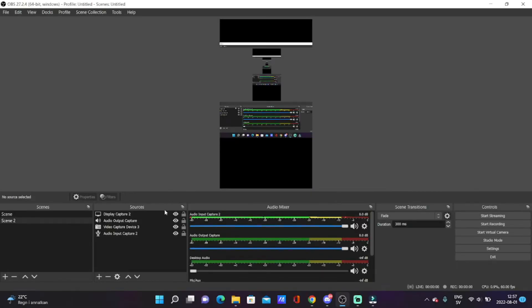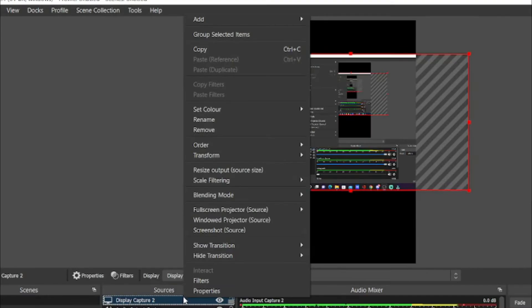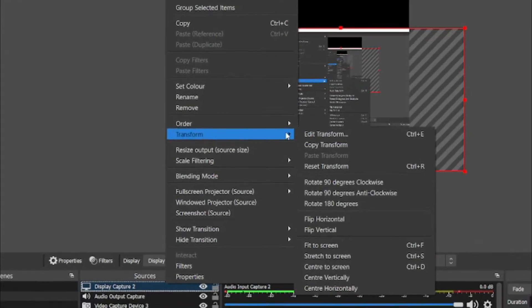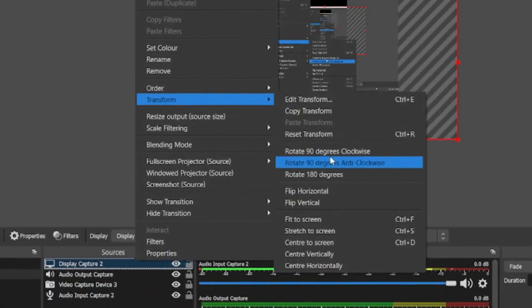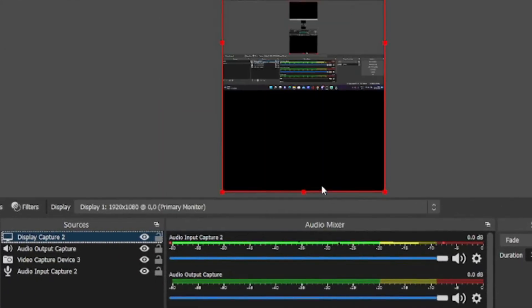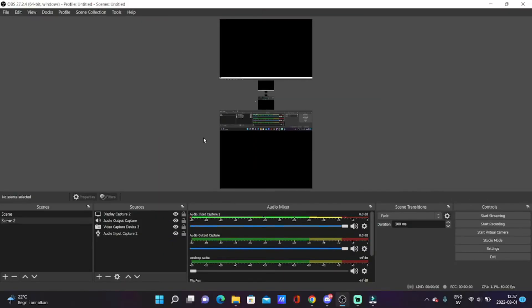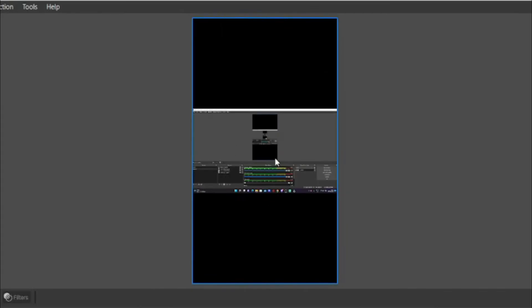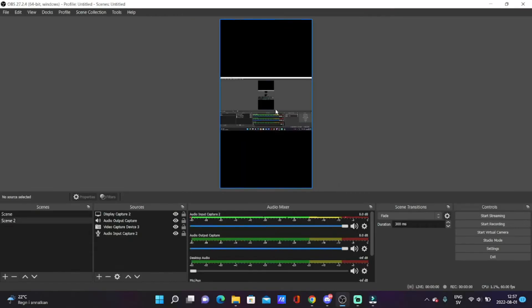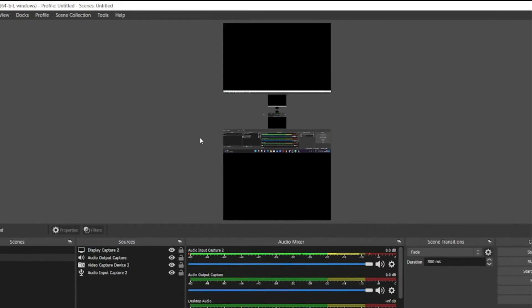The first thing is that you can right-click on whatever source you have on the screen, then go to Transform, and then click on Fit to Screen. This will make it fit directly perfectly to the screen.